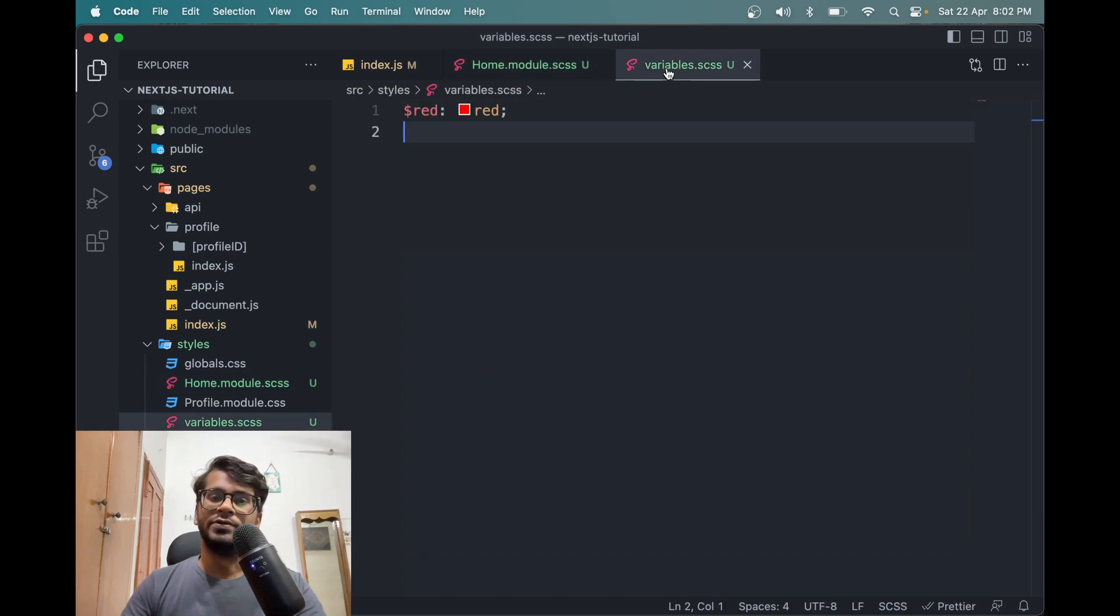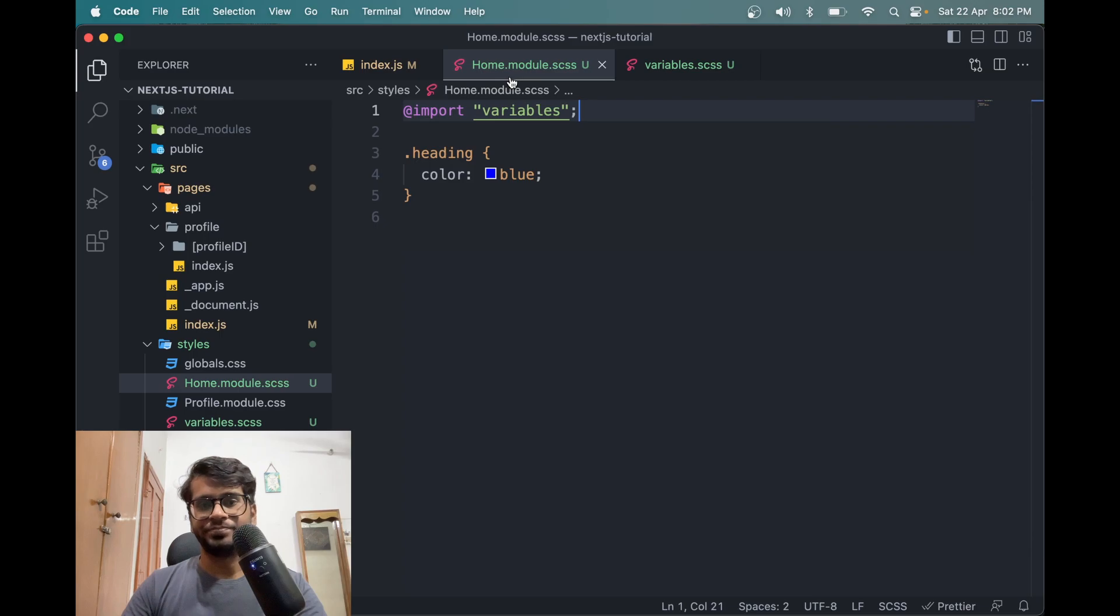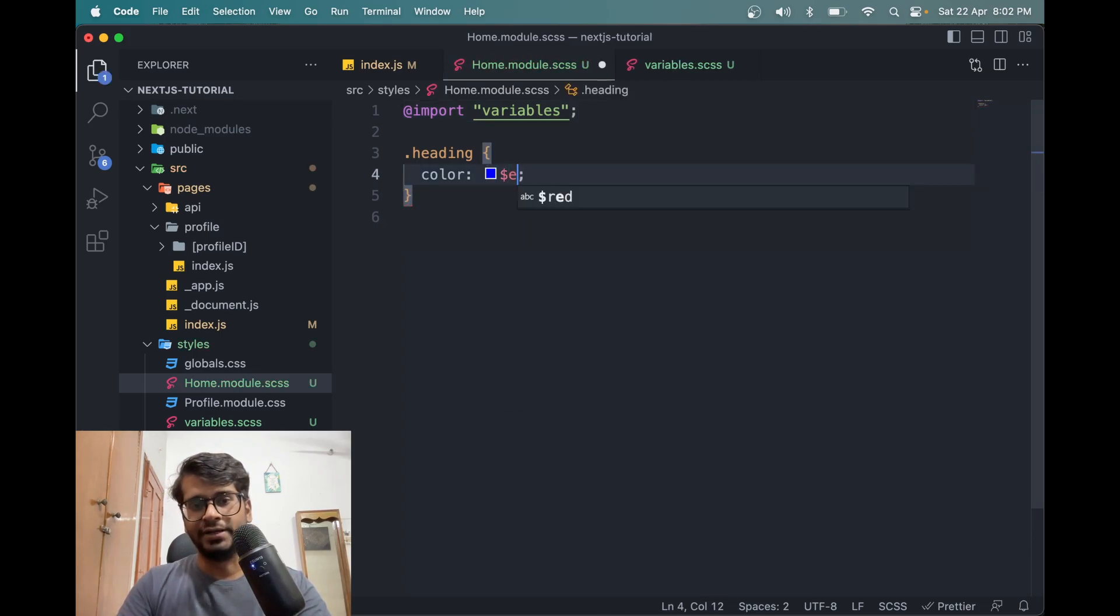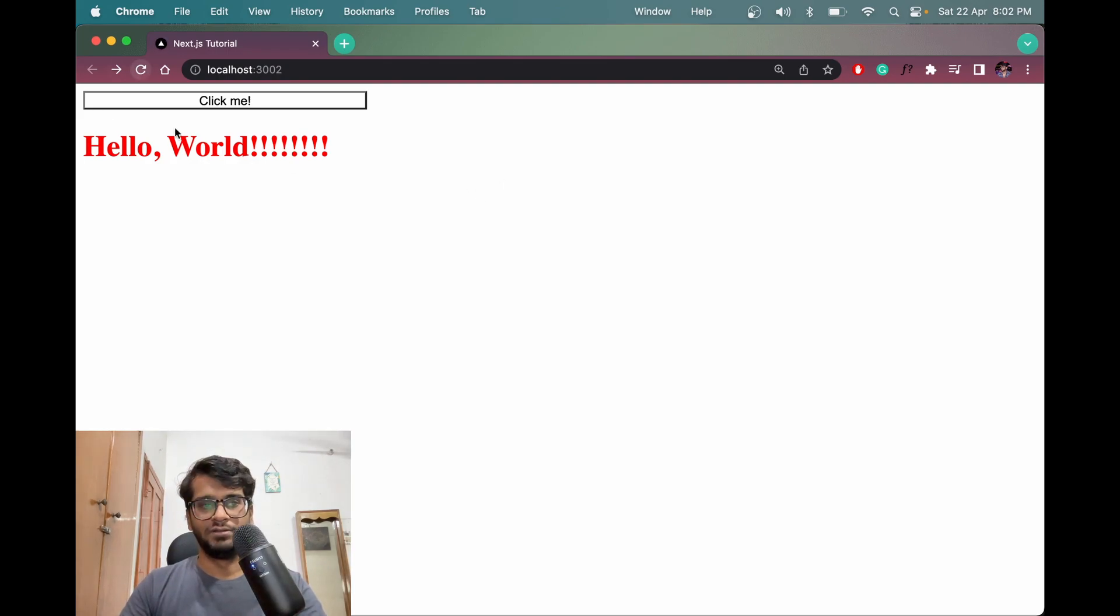Now we will see that we have defined a variable using dollar, which is red. So we can replace dollar red here to make the heading as red and it will work like this.